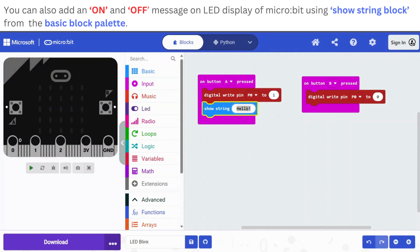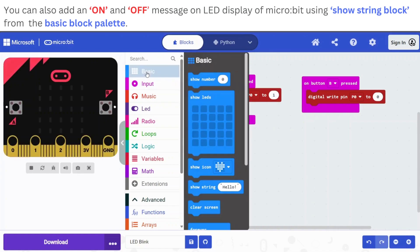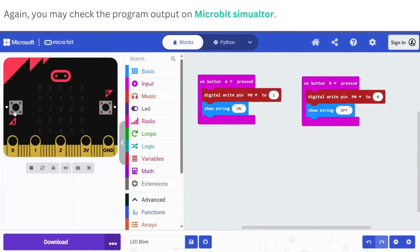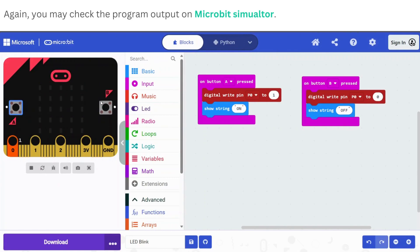Interestingly, you can also show a message that tells you about the state of the pin on the LED display. To show a message, you are required to use the show string block from the basic palette. You may show the message 'on' when button A is pressed and 'off' when button B is pressed. Then you may again check your program on the simulator.